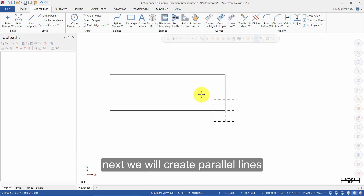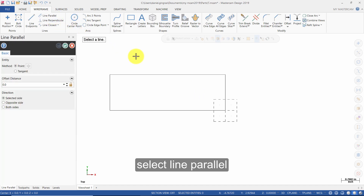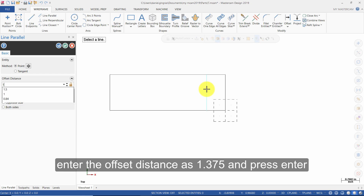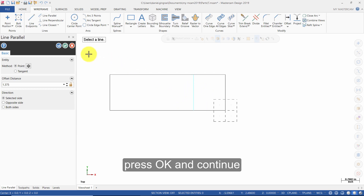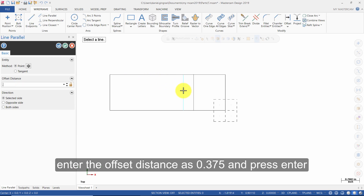Next, we will create parallel lines. Select Line Parallel. Select this entity and pick a point to the left. Enter the offset distance as 1.375 and press Enter. Press OK and Continue. Select this entity and pick a point to the left. Enter the offset distance as 0.375 and press Enter.